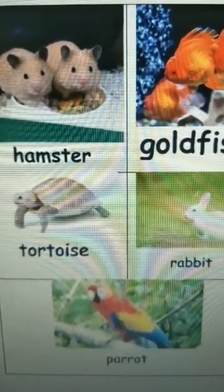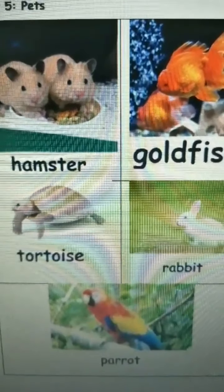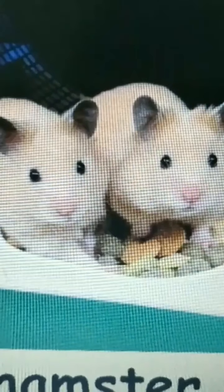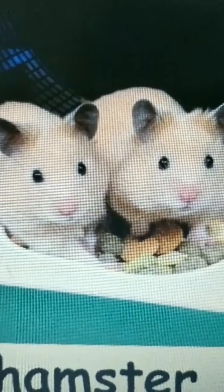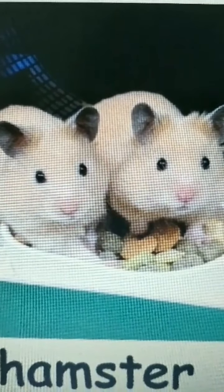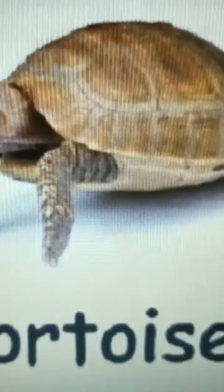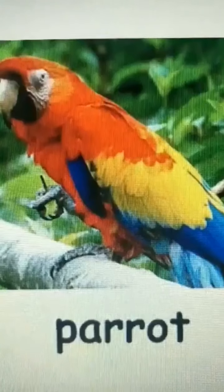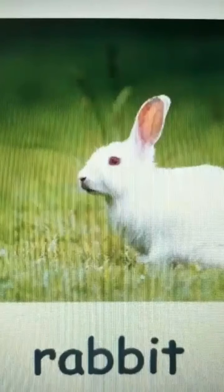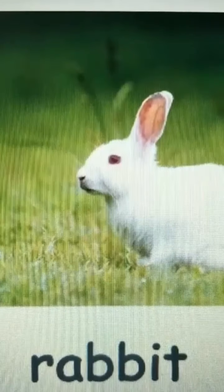Let's read the name of these pets. Hamster. Goldfish. Tortoise. Parrot. Rabbit.